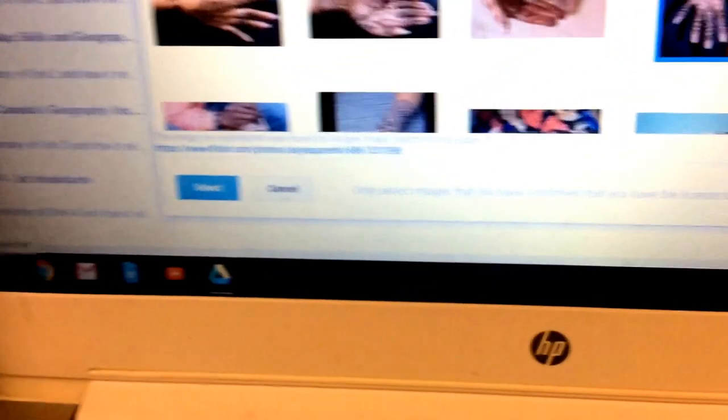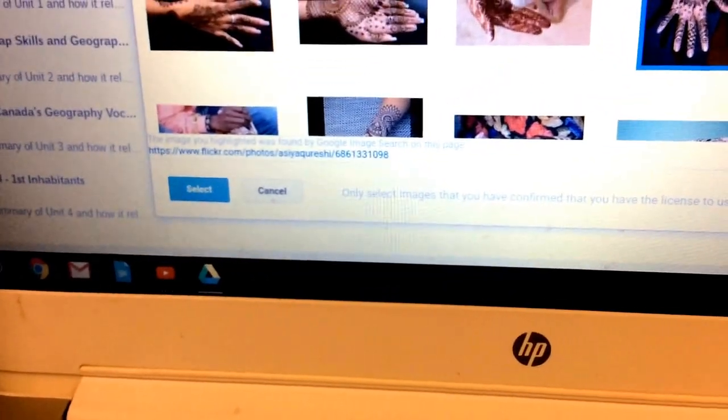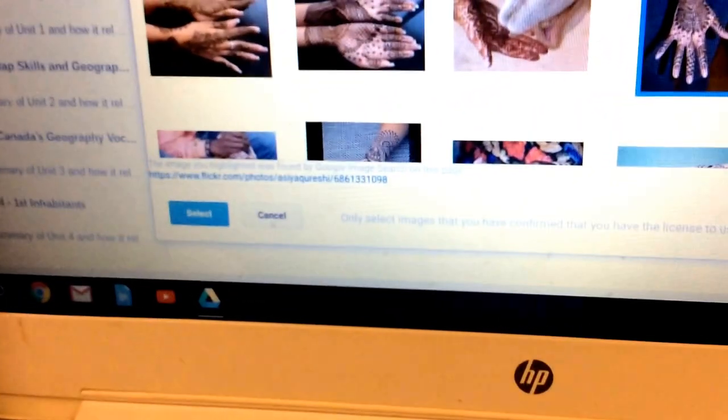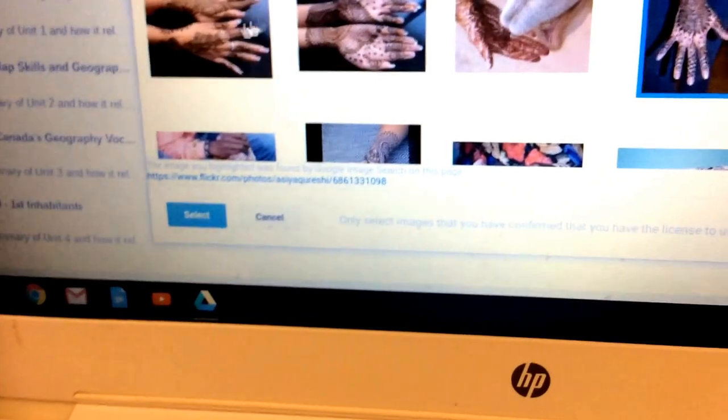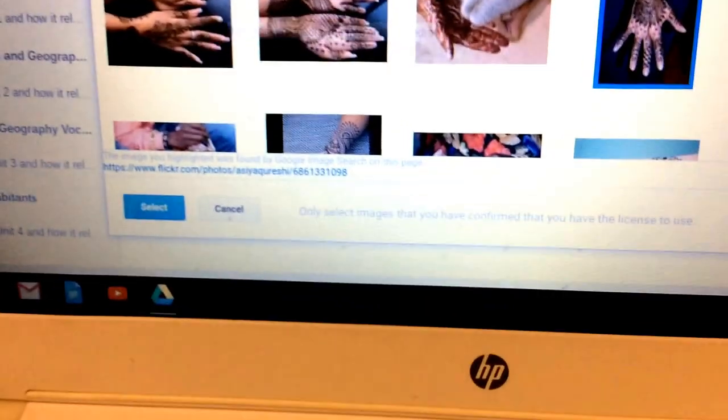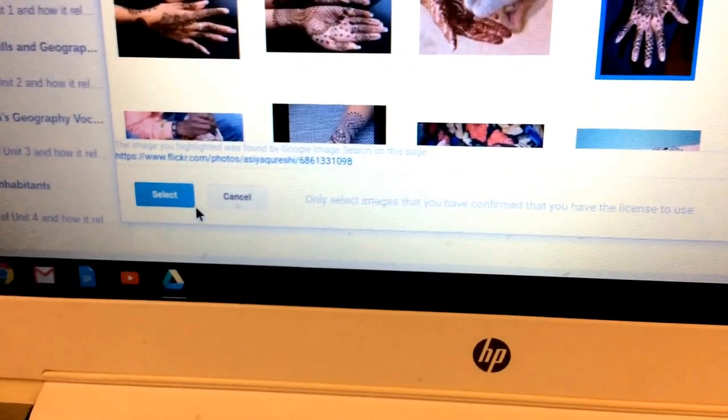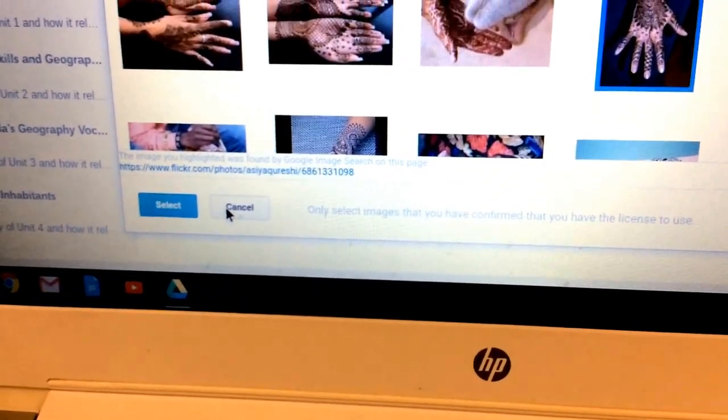Then you can select your image and it'll insert it. Since I know she's already inserted the image a couple of times, I'm not going to select it this time. I'm going to push cancel.